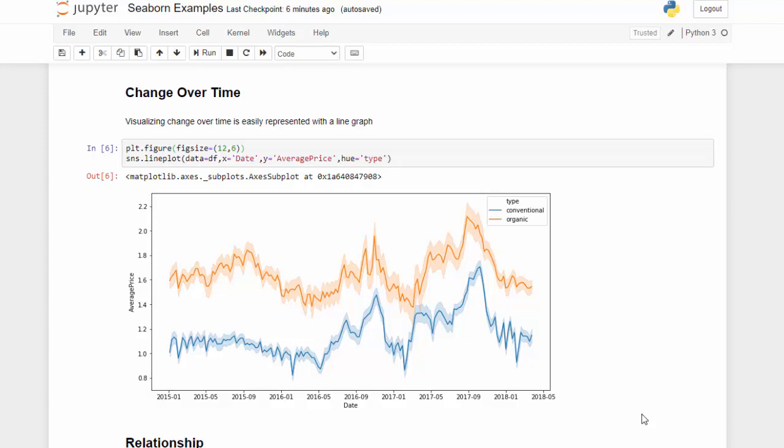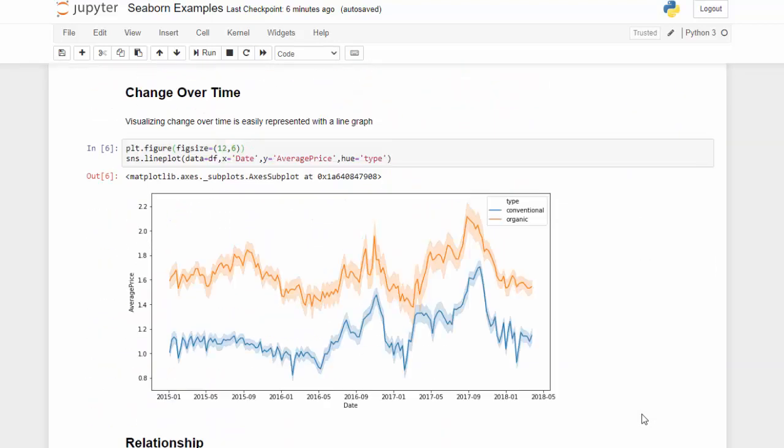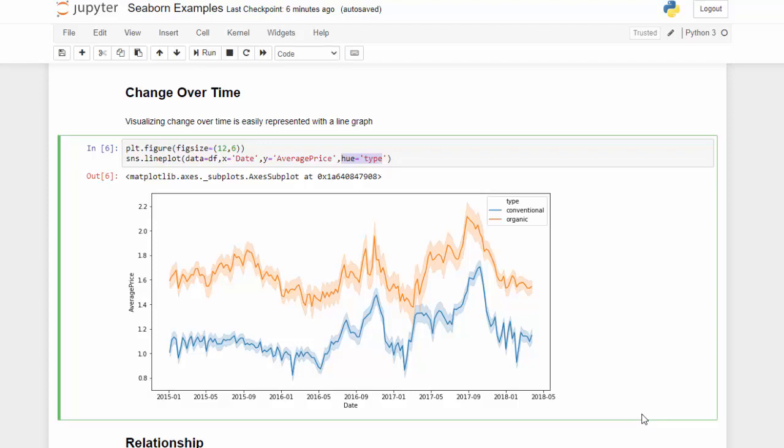We use the 'sns' variable which is seaborn and call the lineplot function. The syntax is: once you call the function, you pass the dataset (which I saved as 'df' when reading the CSV), declare x as 'date' — and because it's in date format we get a nicer axis — and we have average price as y. Our data has a 'type' column for conventional and organic, which we can separate using the hue parameter.